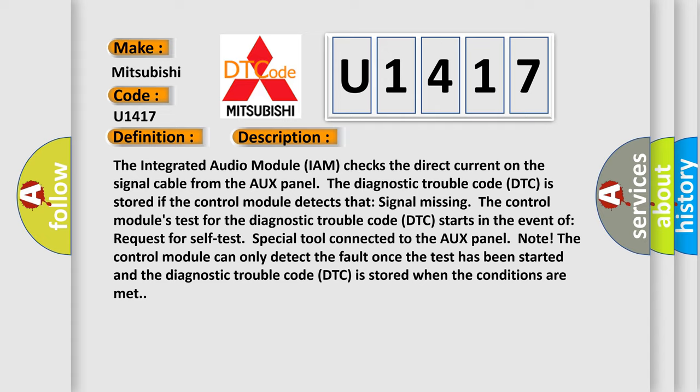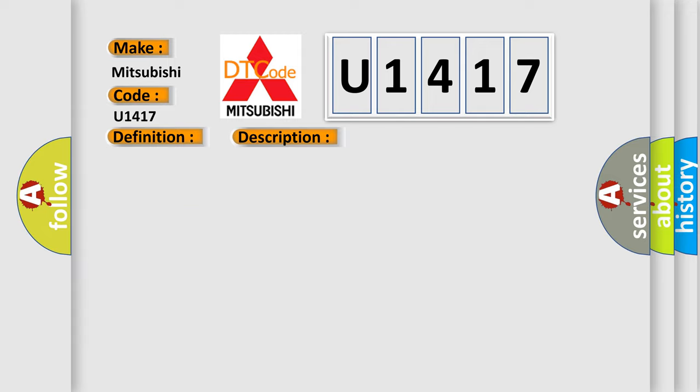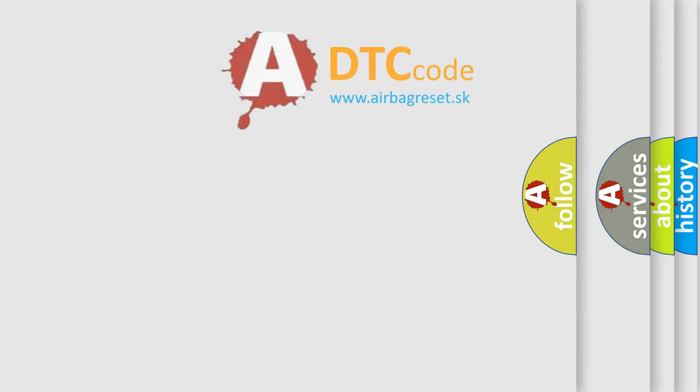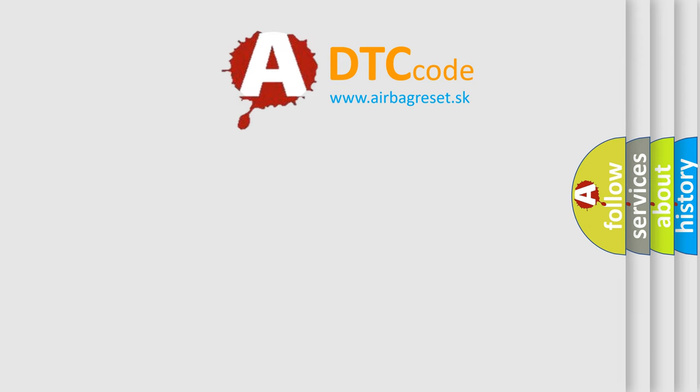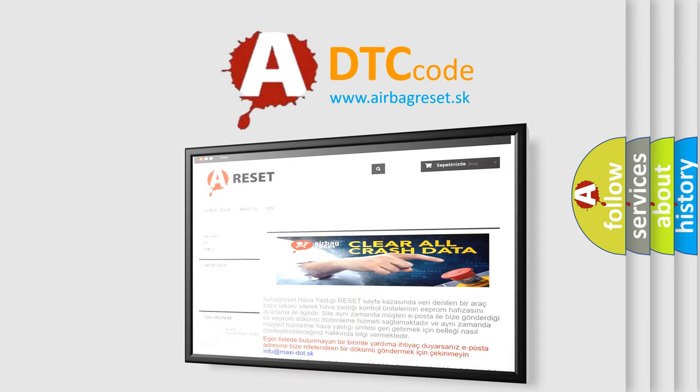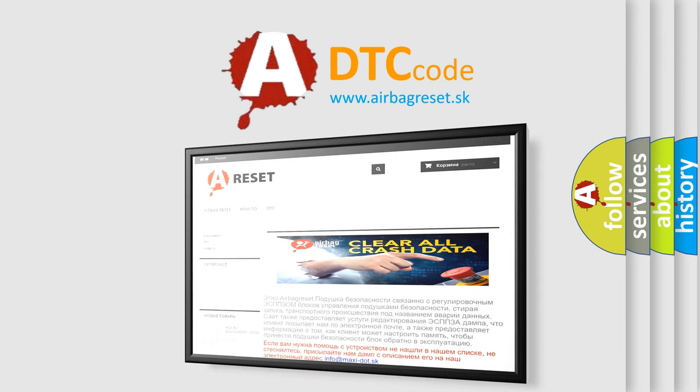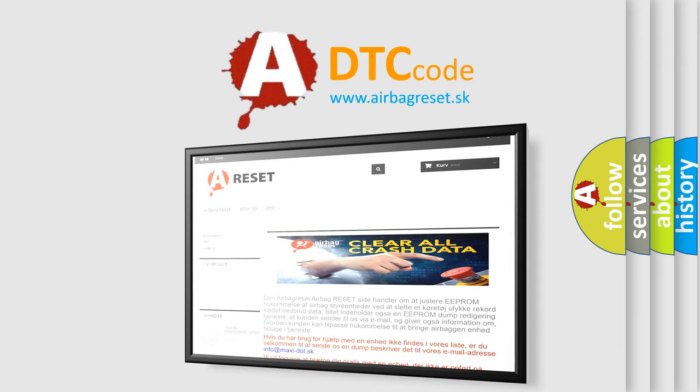This diagnostic error occurs most often in these cases: open circuit on signal cable. The airbag reset website aims to provide information in 52 languages. Thank you for your attention and stay tuned for the next video.